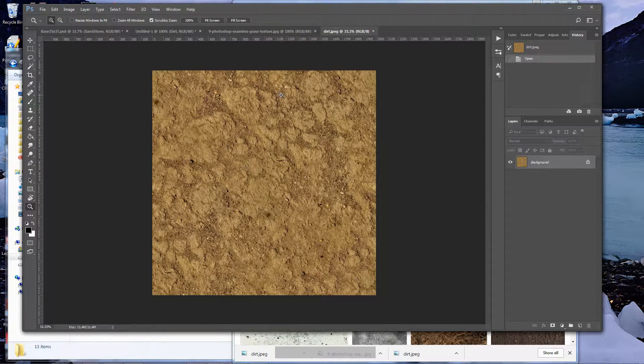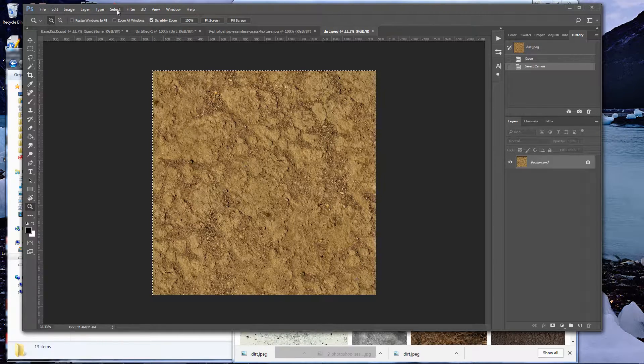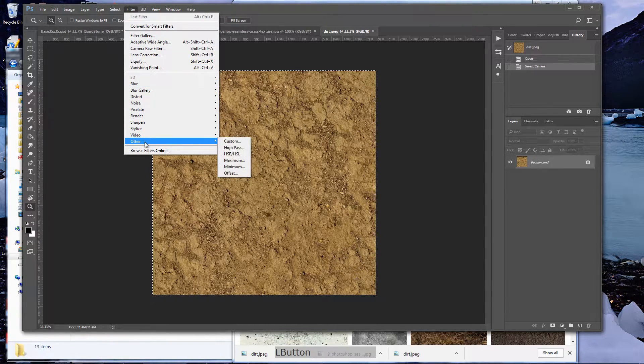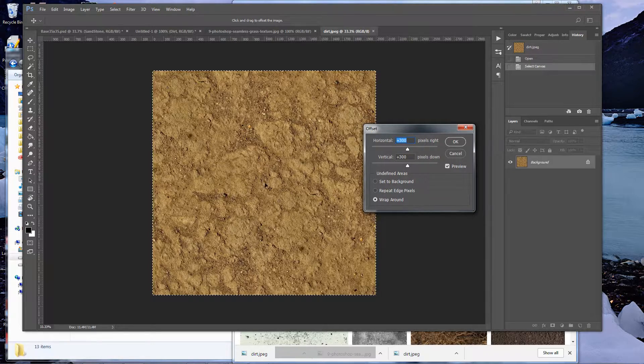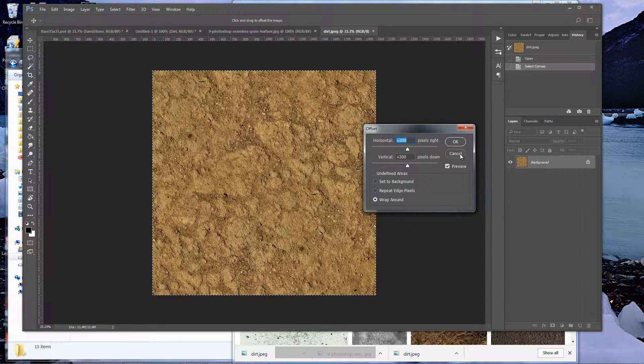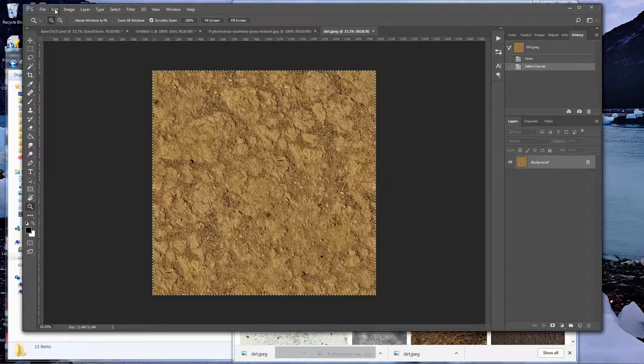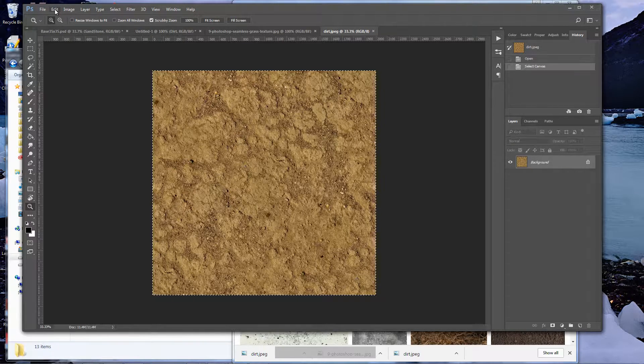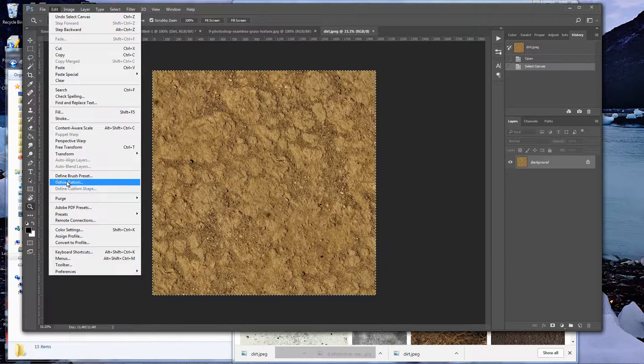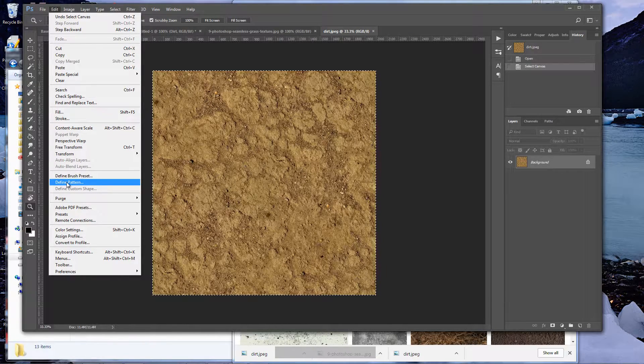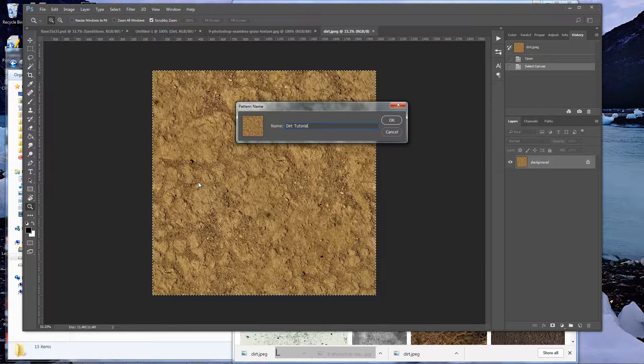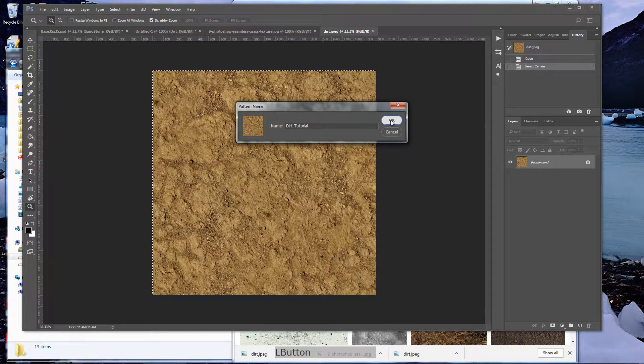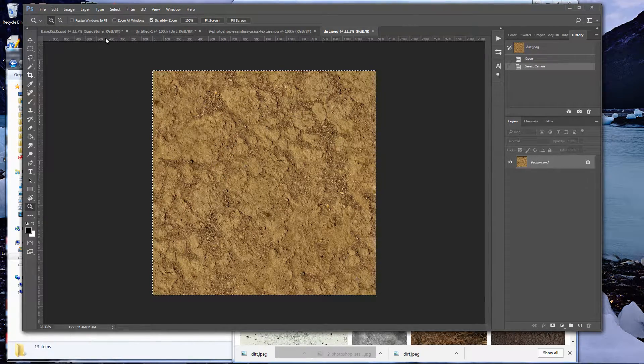We're going to go back to Photoshop, open our dirt image. Let's real quickly check. Filter, other, offset. And again, it offset it and we're not seeing any artifacts, so that's a very good thing. I'll show you when we do water, I'll do one that really isn't seamless. Go down to Edit, define pattern, and we're going to call this dirt tutorial. You can call it whatever you want, obviously. I've got different types of dirts—rocky dirts, sand dirts, stuff like that.